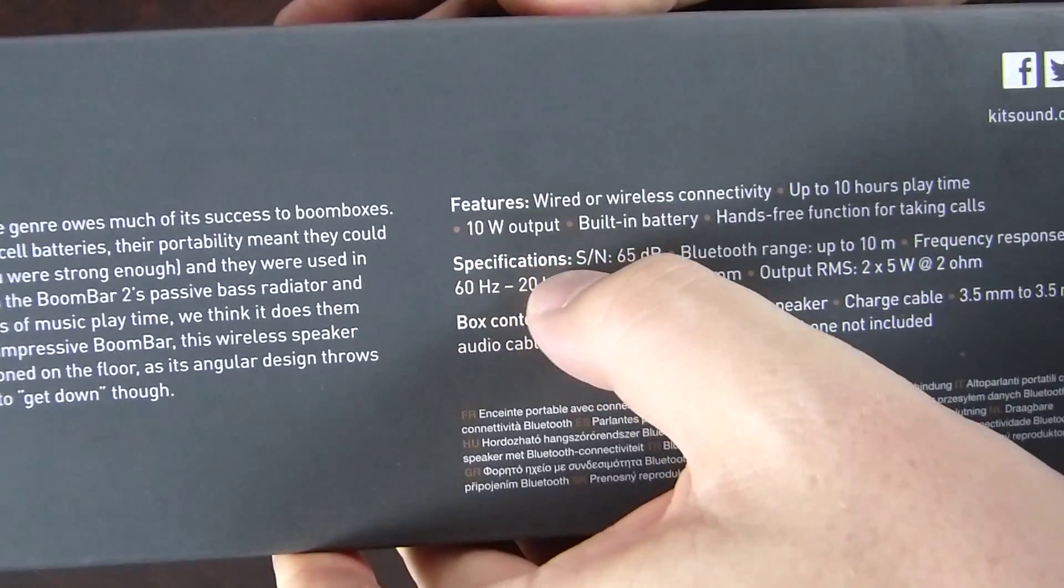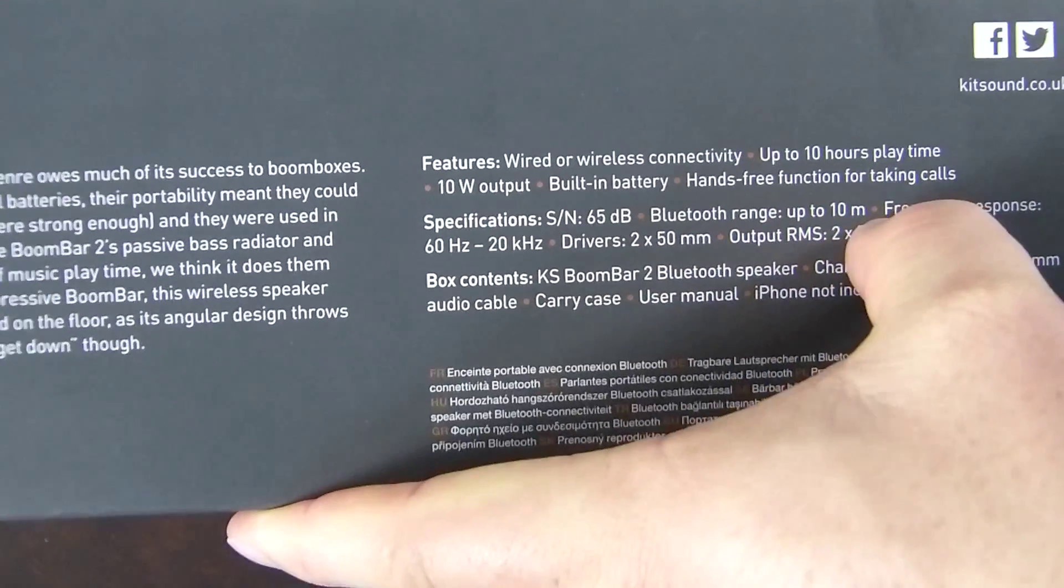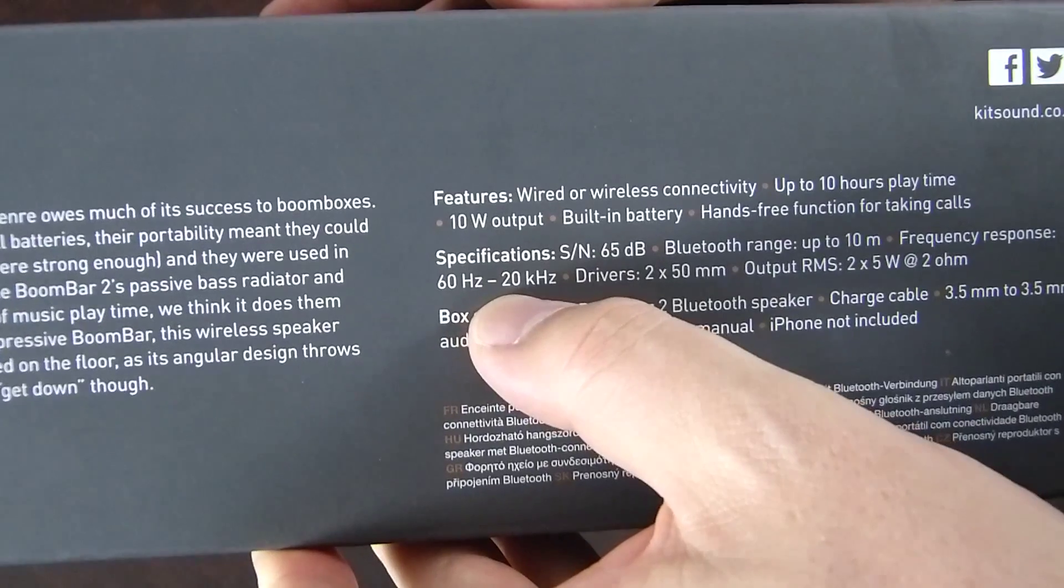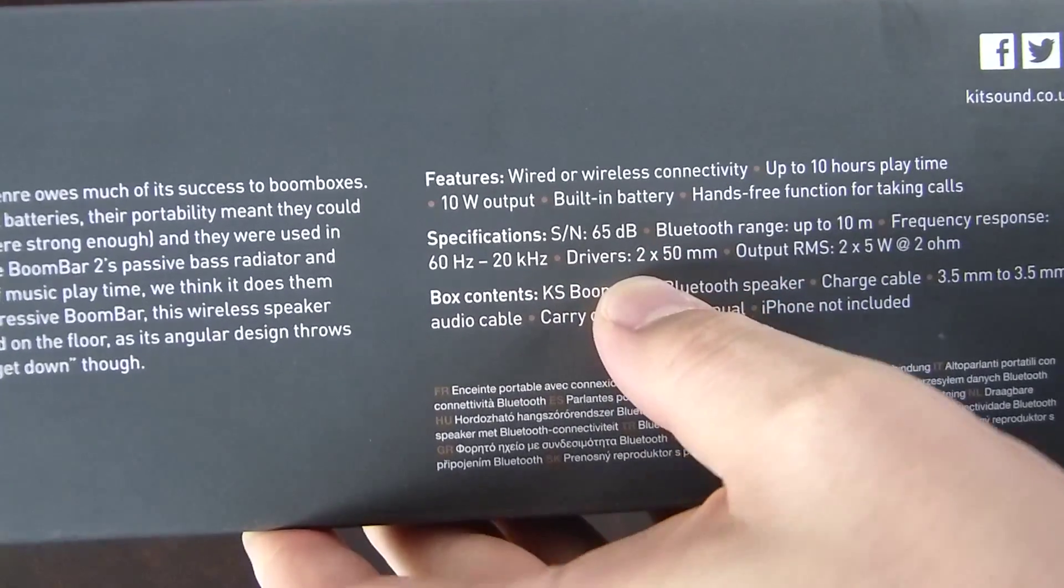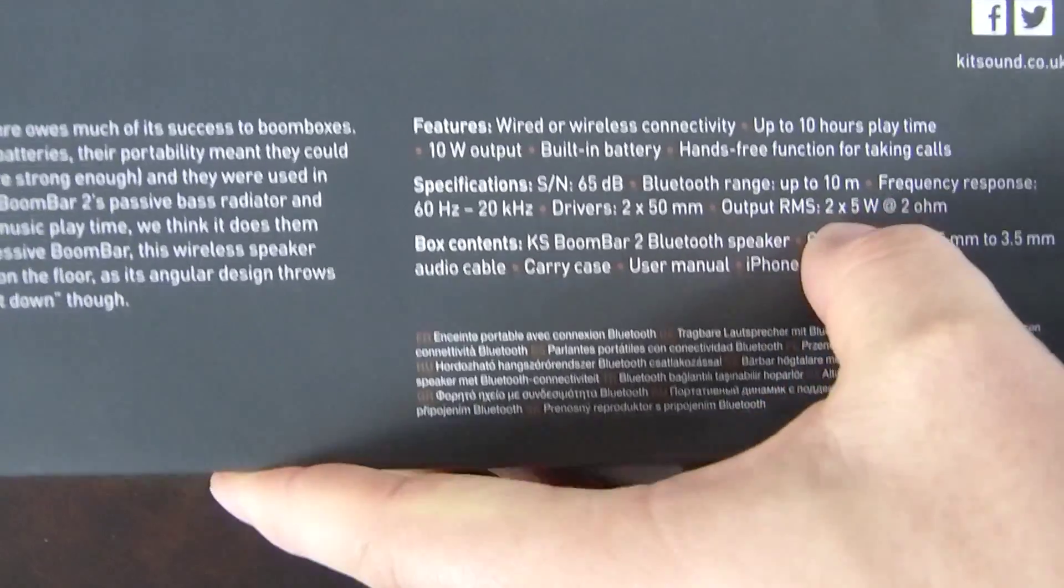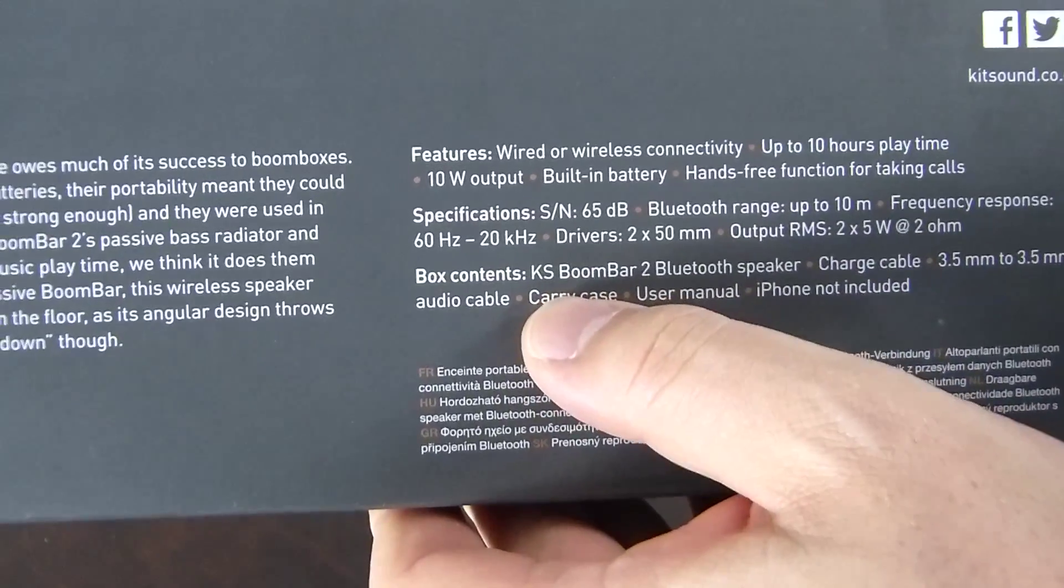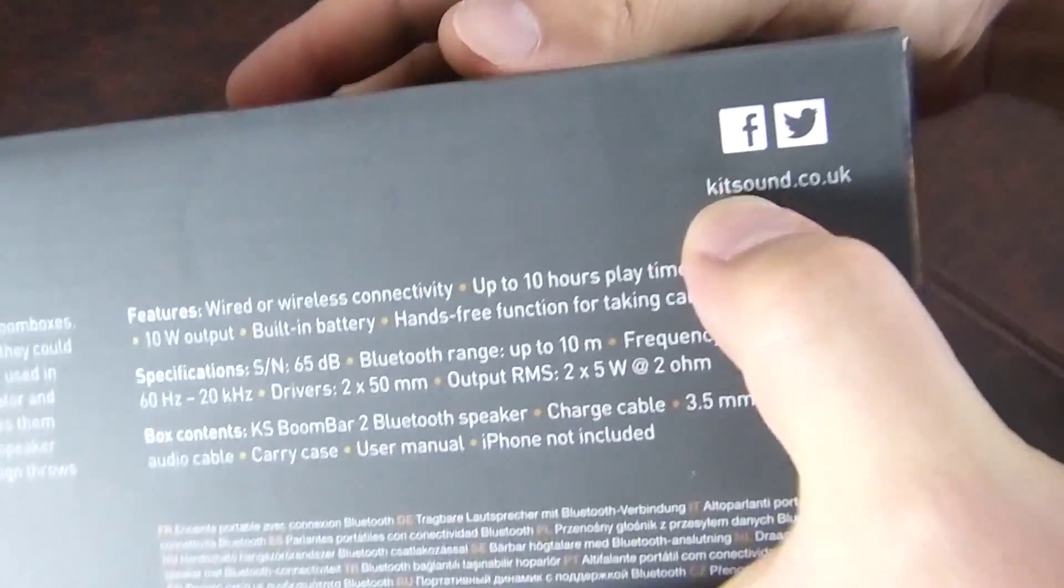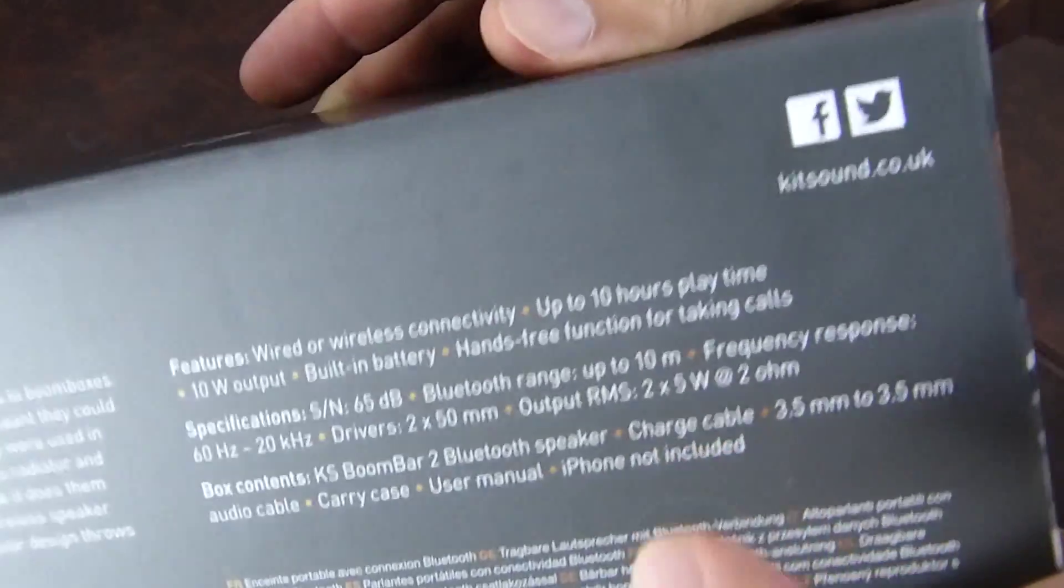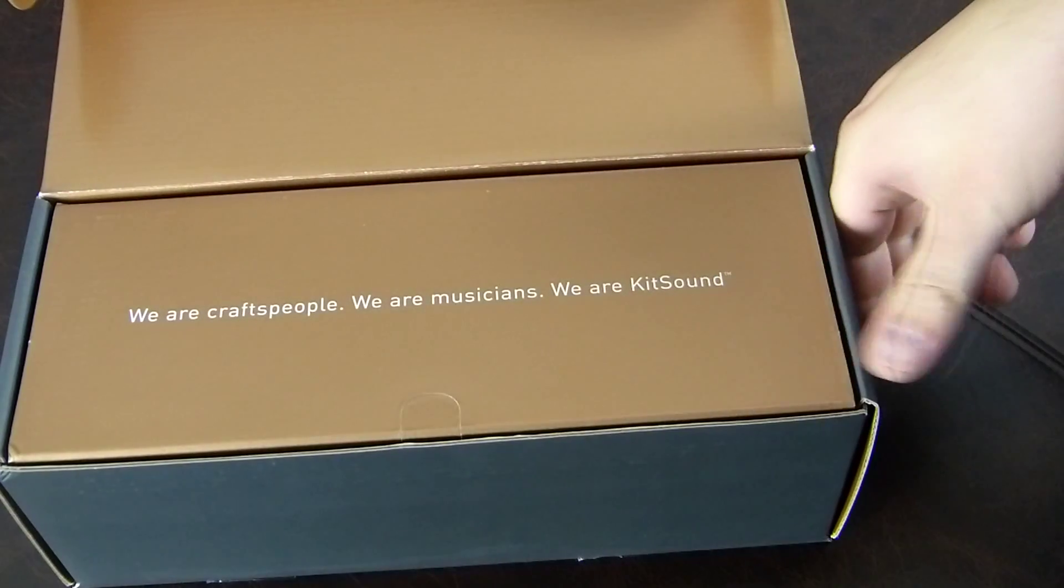Features: wired or wireless connectivity, up to 10 hours playtime, 10 watts output, built-in battery, hands-free function for taking calls. Specifications are 65 decibels, Bluetooth range up to 10 meters, frequency response 60 Hertz to 20 kilohertz, drivers 2 times 15 millimeter, output RMS is 2 times 5 watts at 2 ohms. Then there's box contents which we will go through, and their website, Facebook and Twitter.